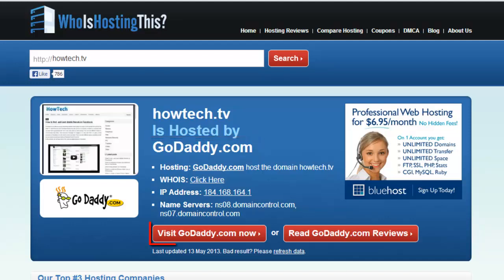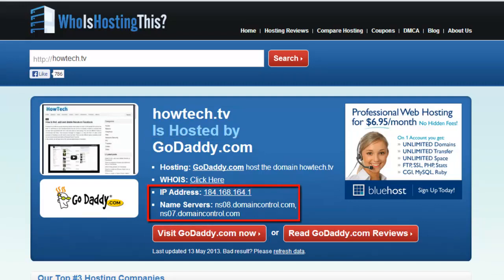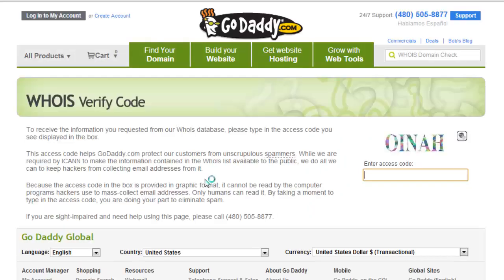Click the 'Visit Hosting Site Now' button to view its website. You can then see other details like IP address and name servers about the site on this page. Click the 'Click Here' link beside whoishost and you will be redirected to the godaddy.com website.